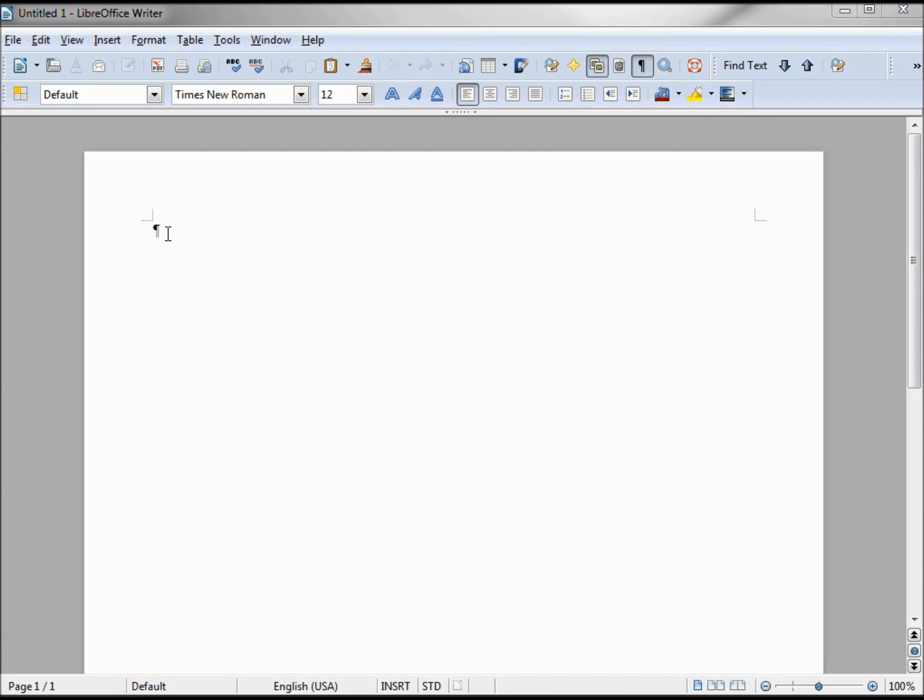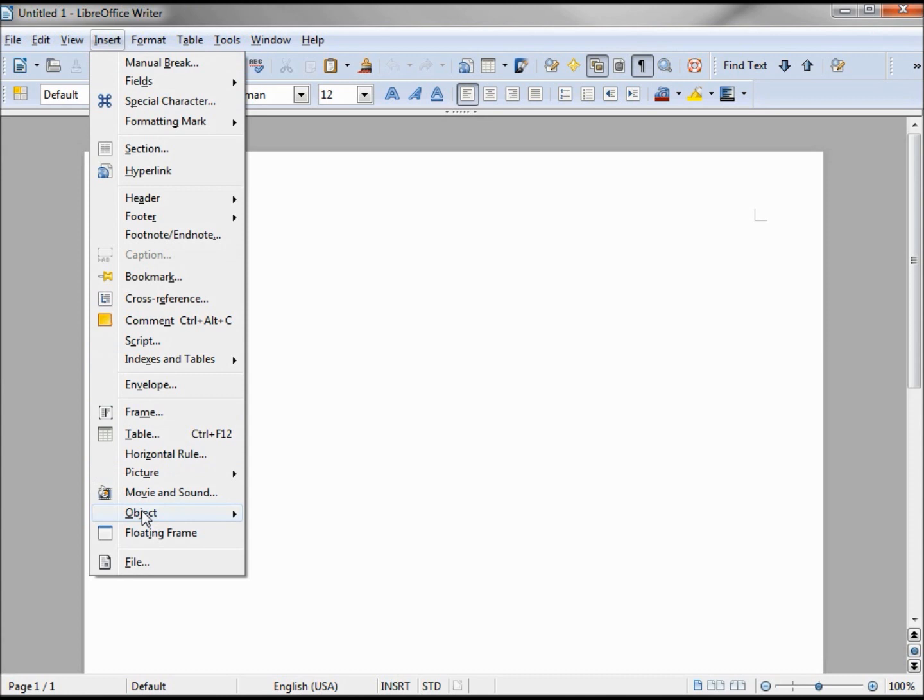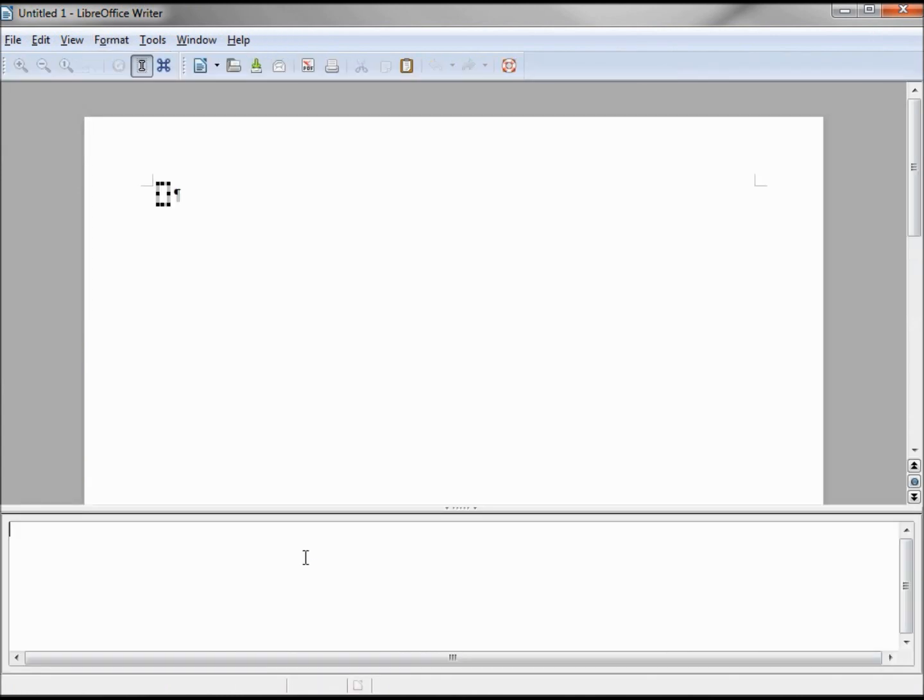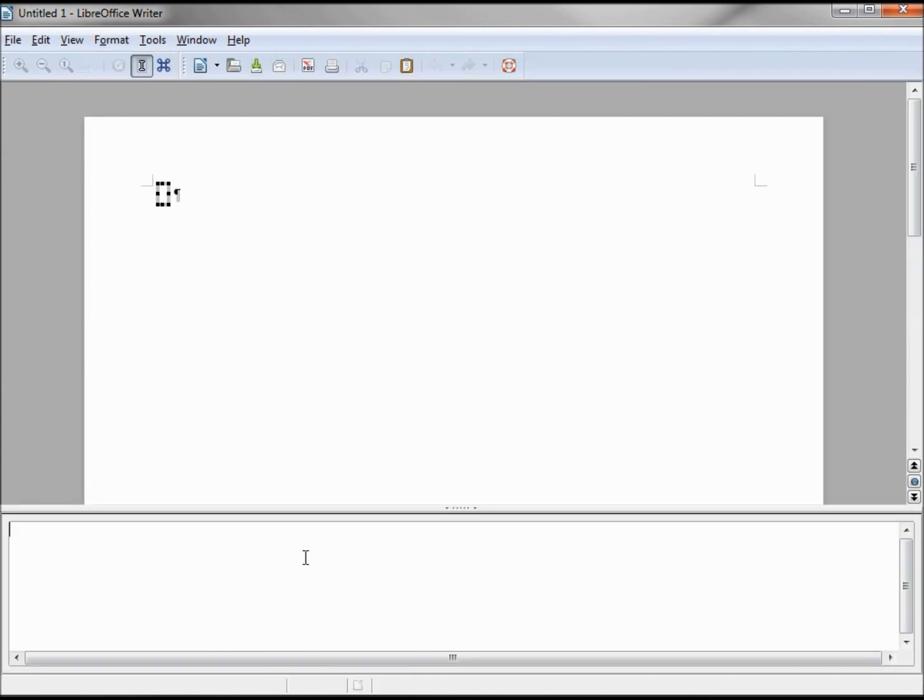To insert a formula, we go up to Insert, Object, Formula. This opens up a box at the bottom of the screen and opens up an element dialog box.